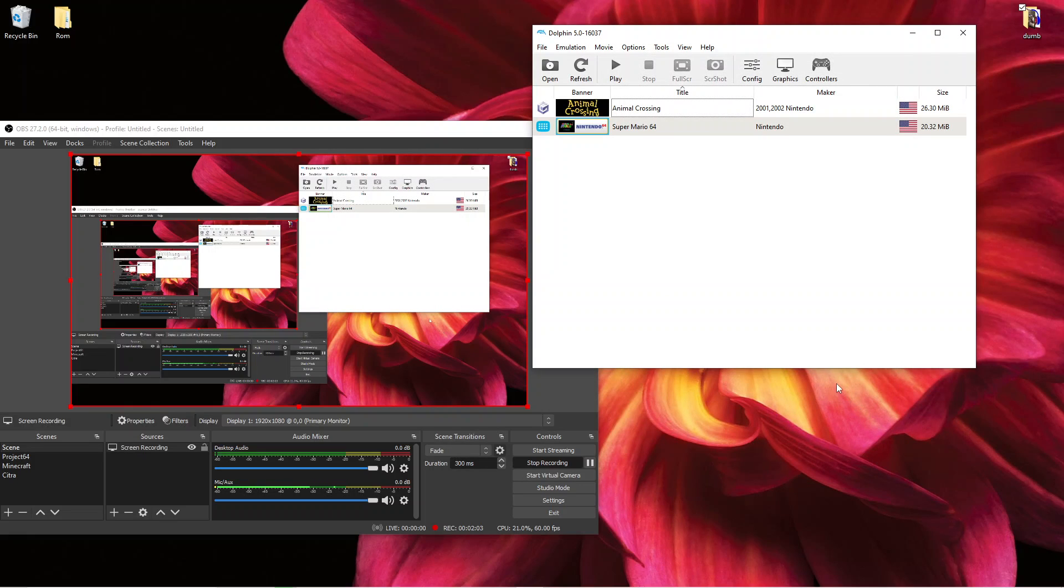If you made a WAD folder while watching this video and want to add it to Dolphin, that's how.